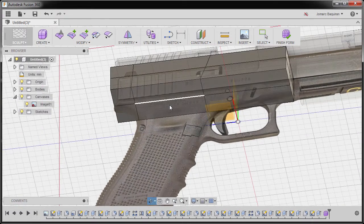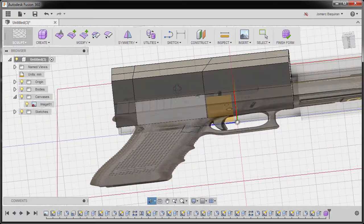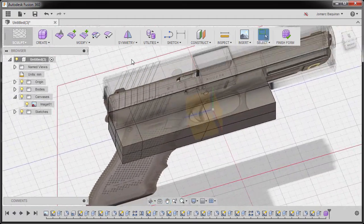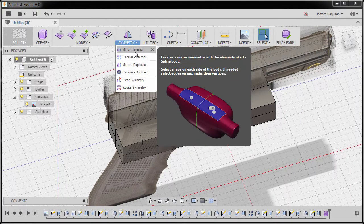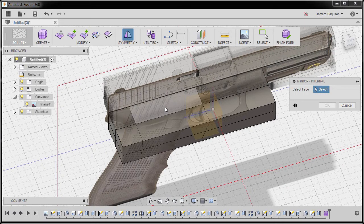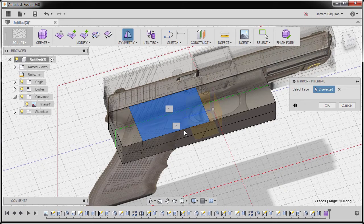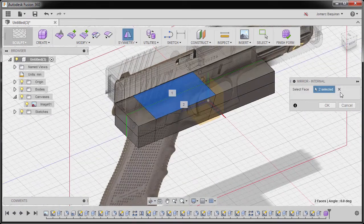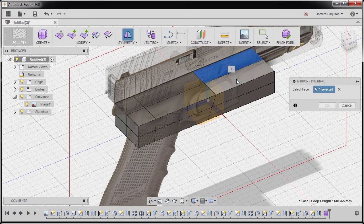I'm going to grab our slider, move this to the left, release, and hit OK. Next I'm going to rotate and see our bottom. I'm going to go to Symmetry, selecting Mirror, Internal, selecting this face and this face. Notice the green ring is now our symmetry line. As another example, I can also click this one and this one.